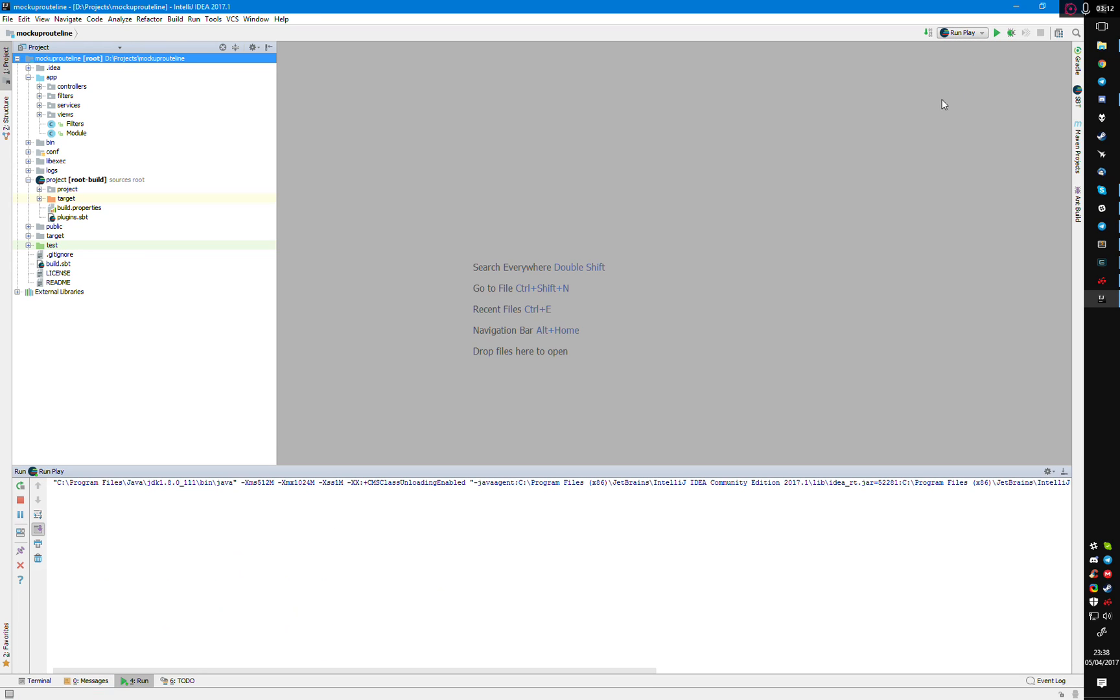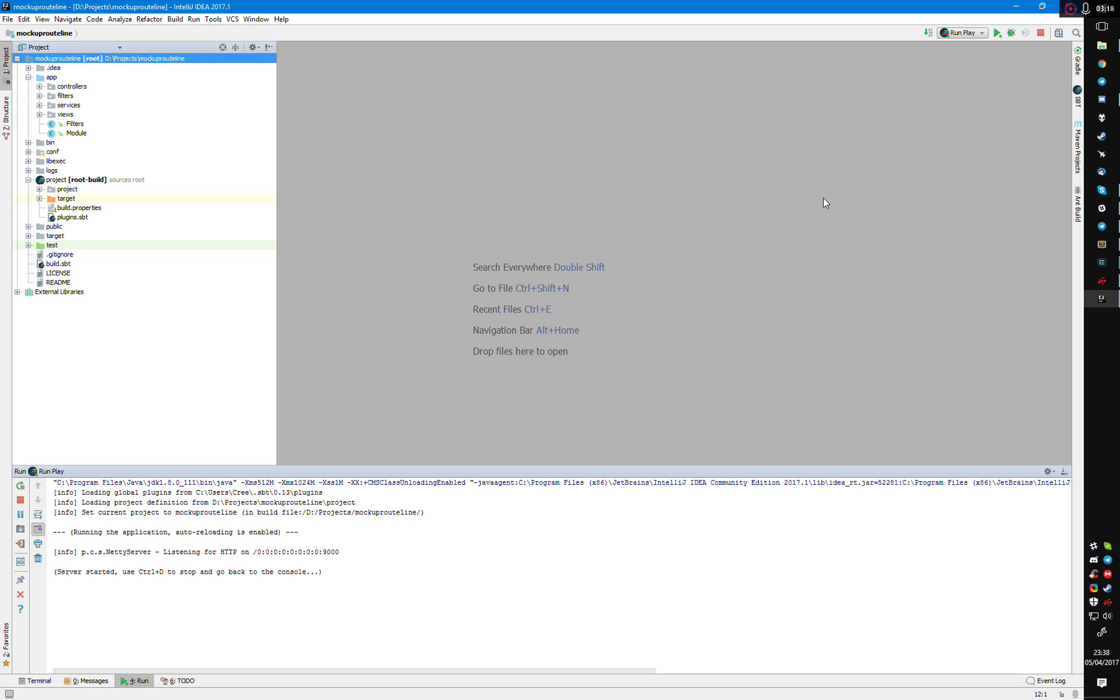Then you can see up here you've got Run Play. Click the plus or the play, and we should see it firing up the server.